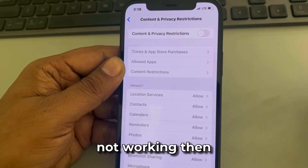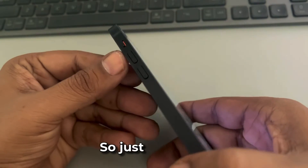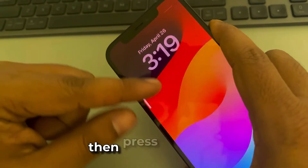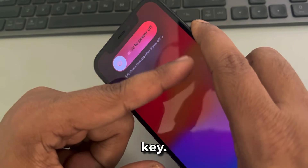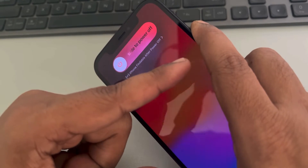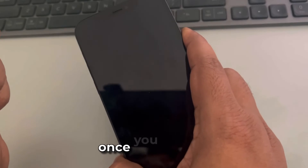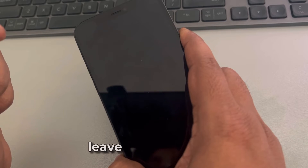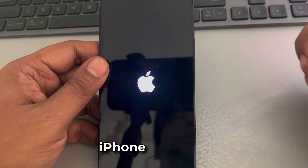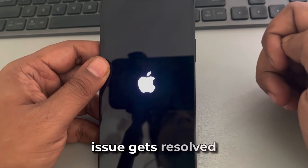If this is also not working, you can forcefully restart your iPhone. Press the volume up button once, then the volume down button once, then press and hold the right side bar key. Do not release it until you see the Apple logo appear. Once you see the Apple logo, release the button — your iPhone has been forcefully restarted. Then check whether your issue gets resolved or not.